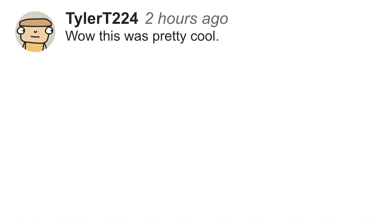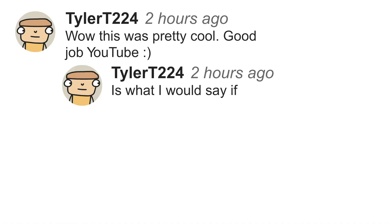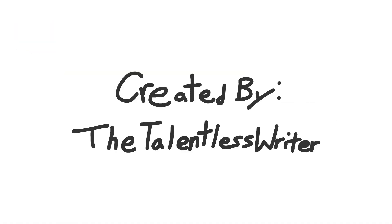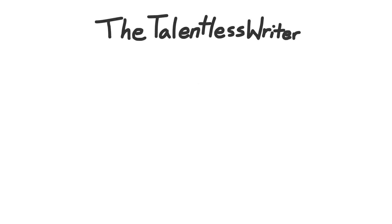Wow, this was pretty cool. Good job, YouTube, is what I would say if I was fucking stupid.